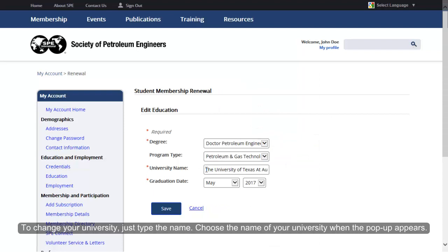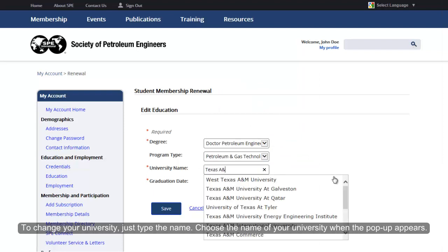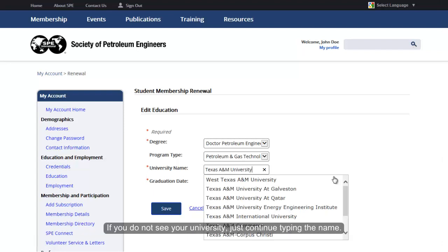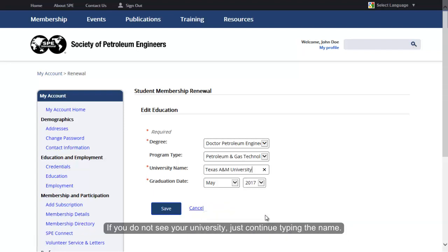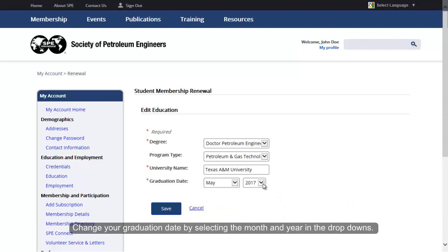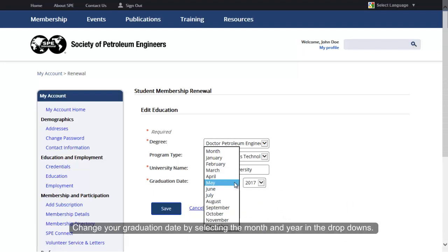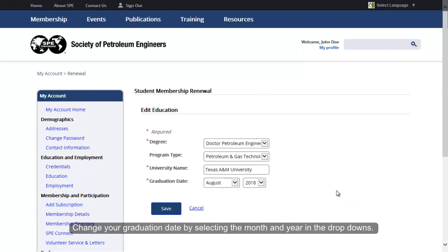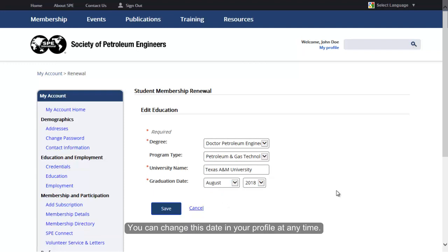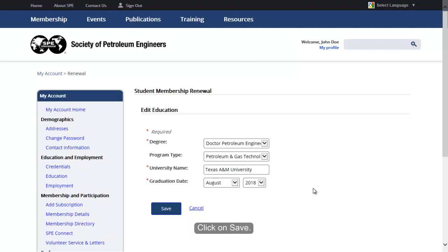Make changes to the degree and program type by using the drop-downs. To change your university, just type the name and choose the name when the pop-up appears. If you do not see your university, just continue typing the name. Change your graduation date by selecting the month and year in the drop-downs. You can change this date in your profile at any time.